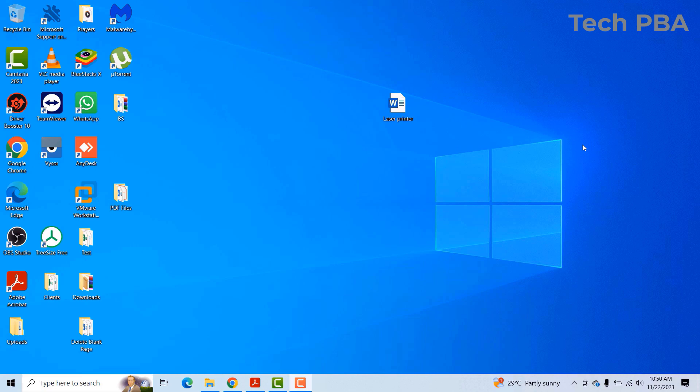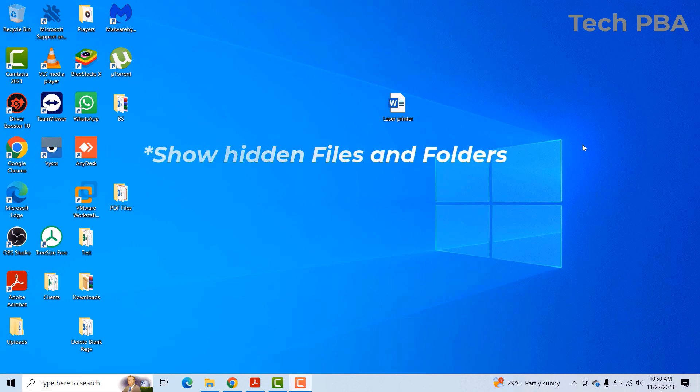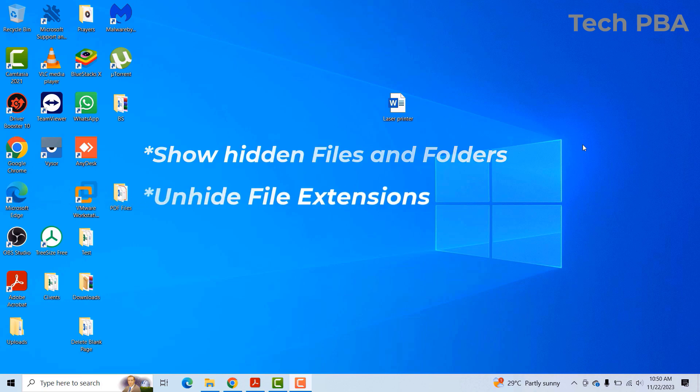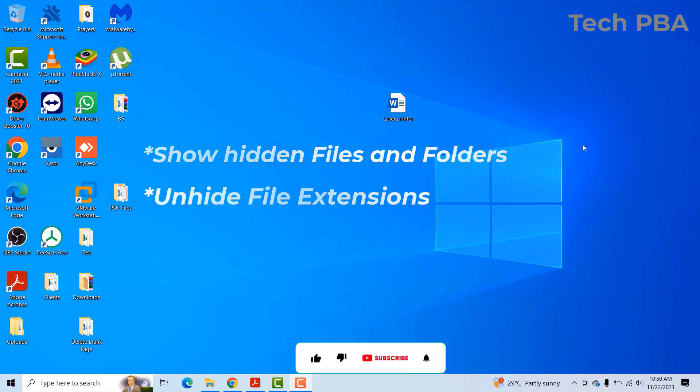I'm going to take you through how to unhide hidden files and folders on your Windows 10 PCs. I will also take you through how to show or unhide file extensions for known file types on your Windows 10 PCs.